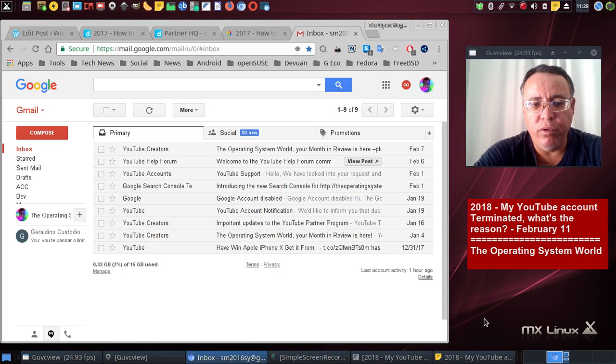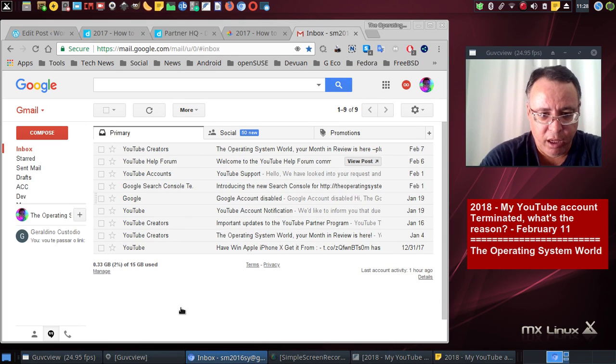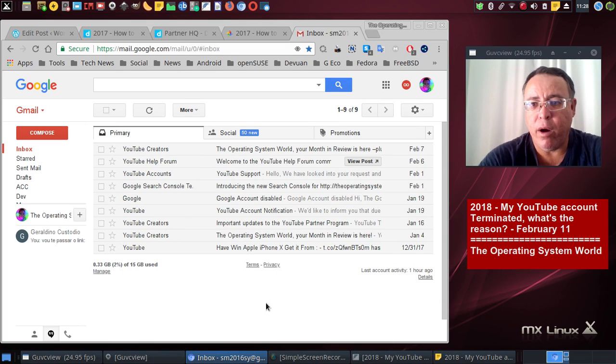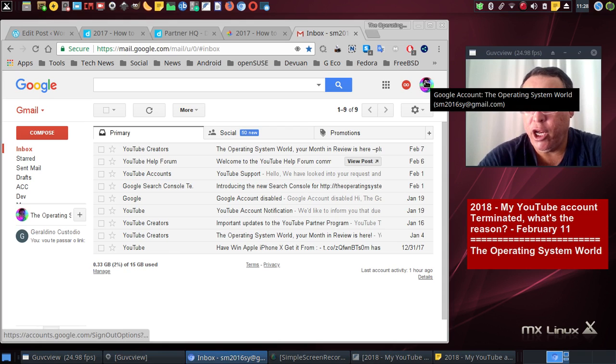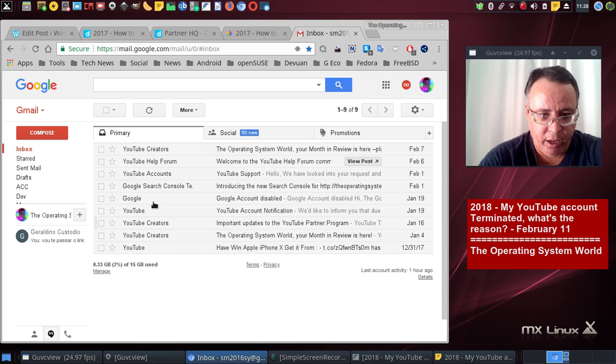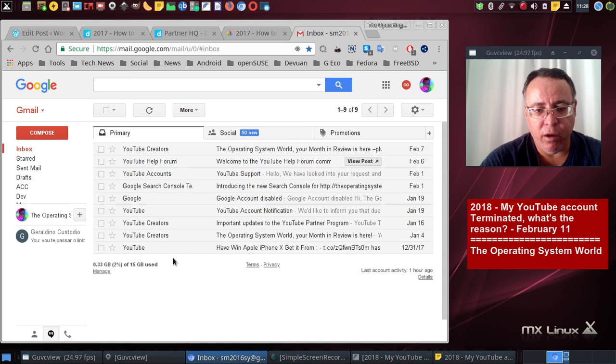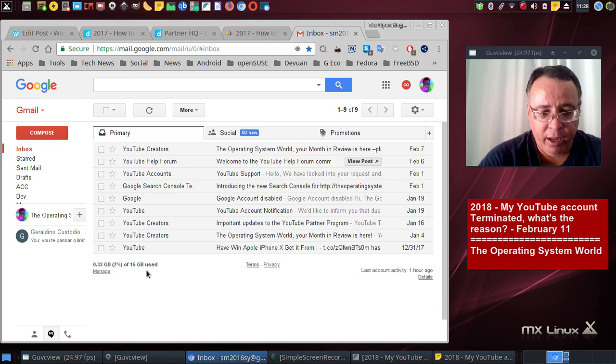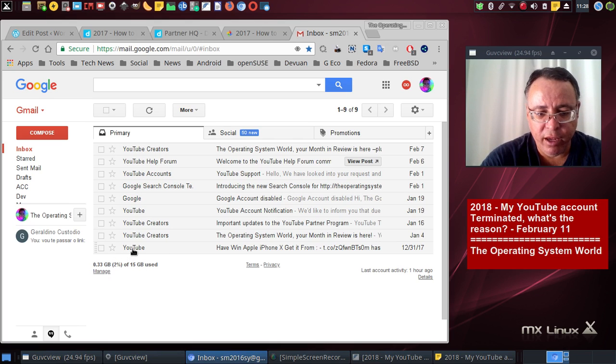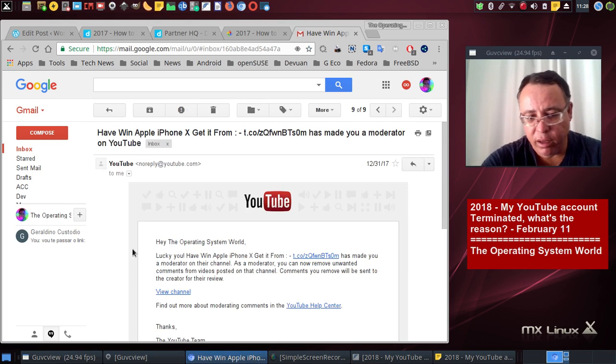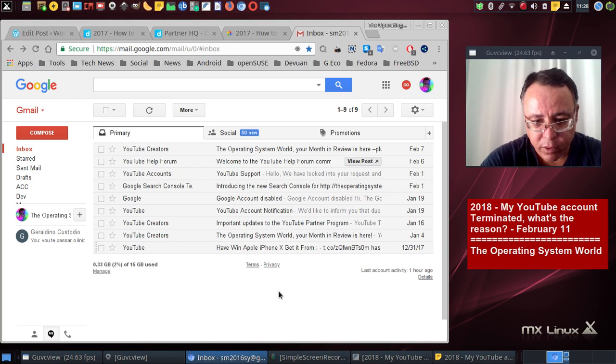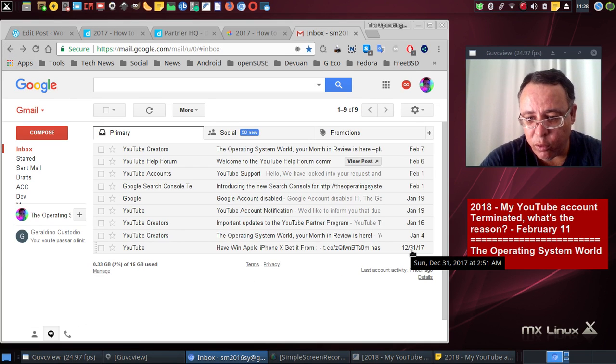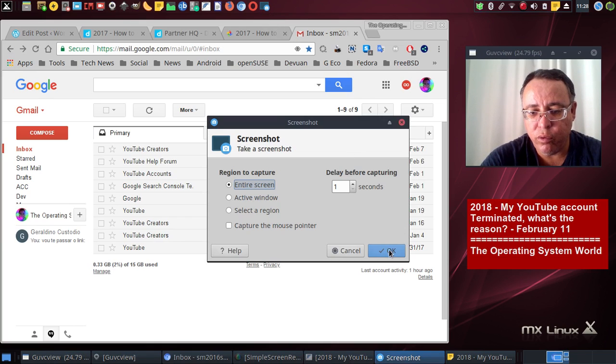So this is my email account here. My channel is The Operating System World and I receive a lot of email from YouTube. One of the emails that I got from YouTube is this one over here. This email here is from... I'm going to take a screenshot here.